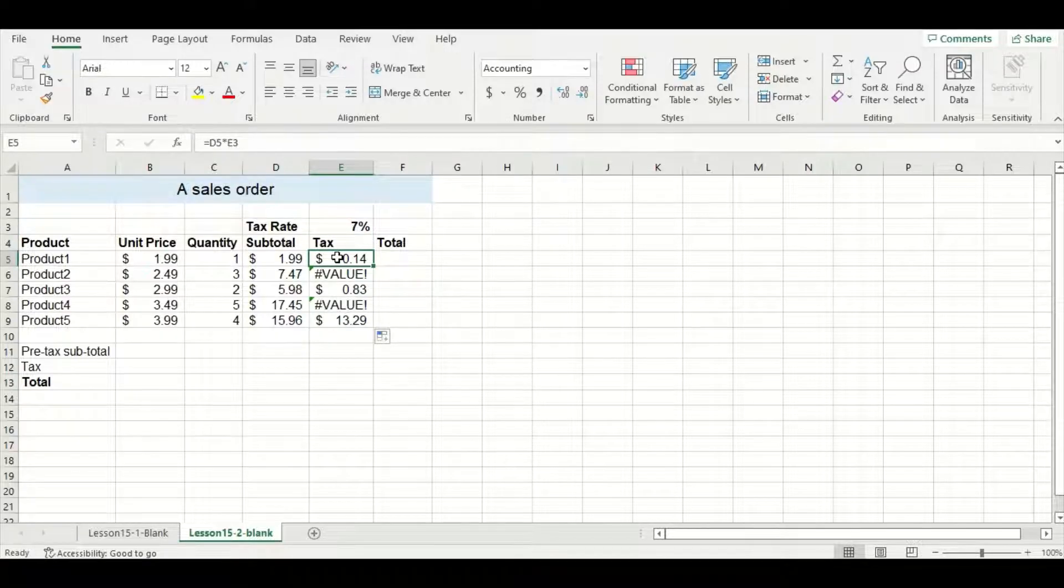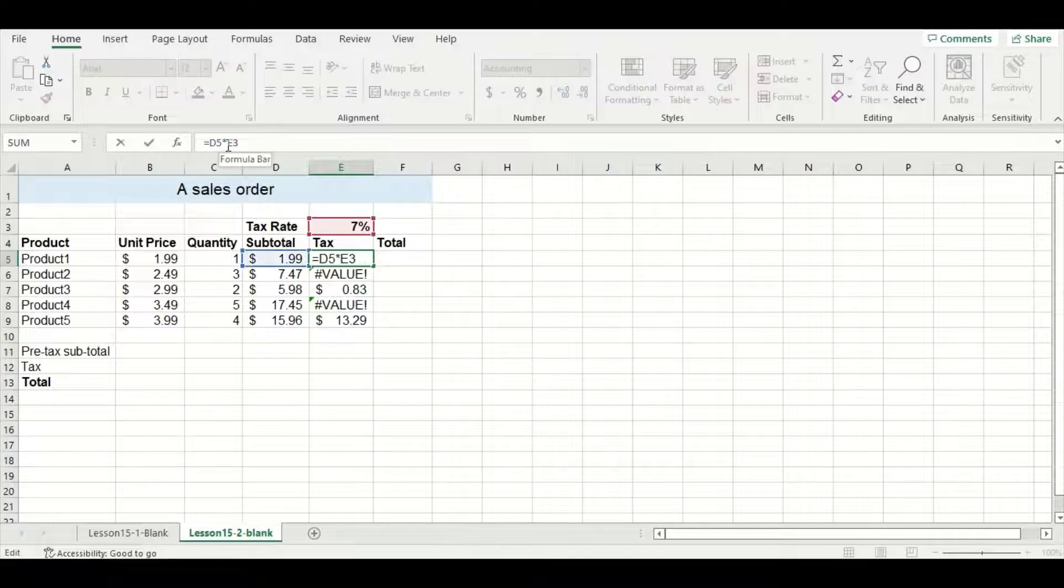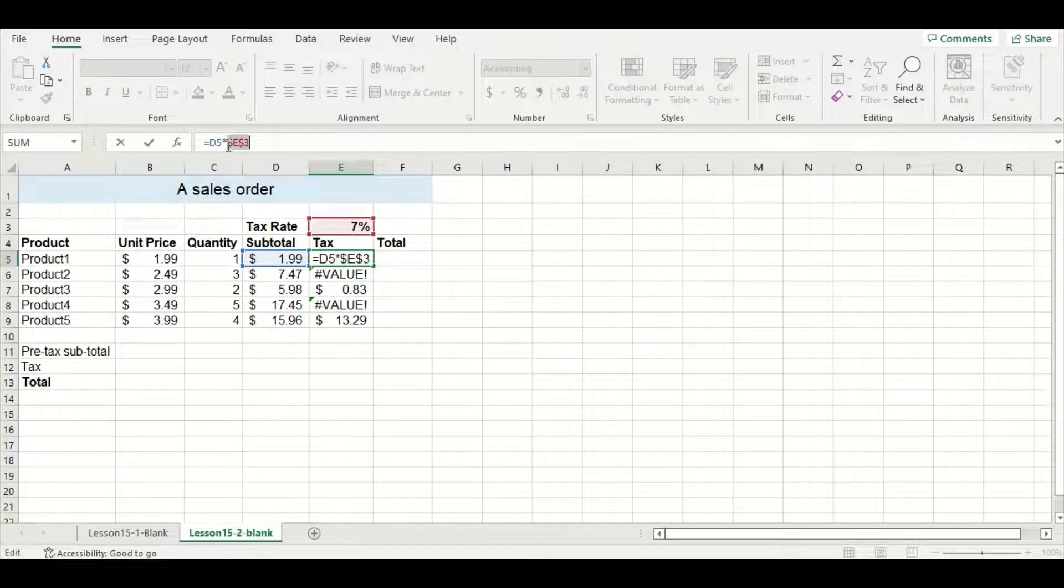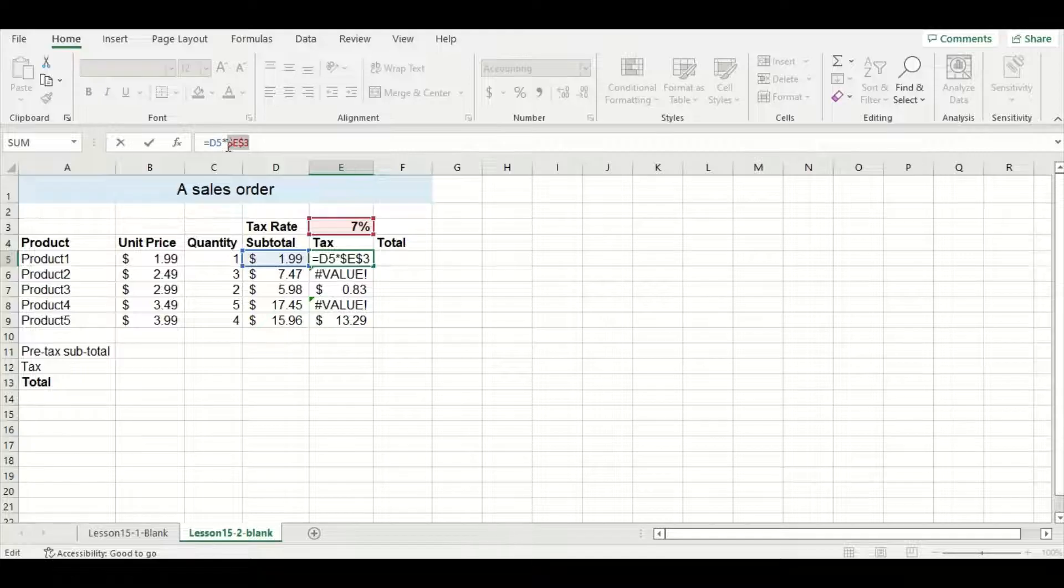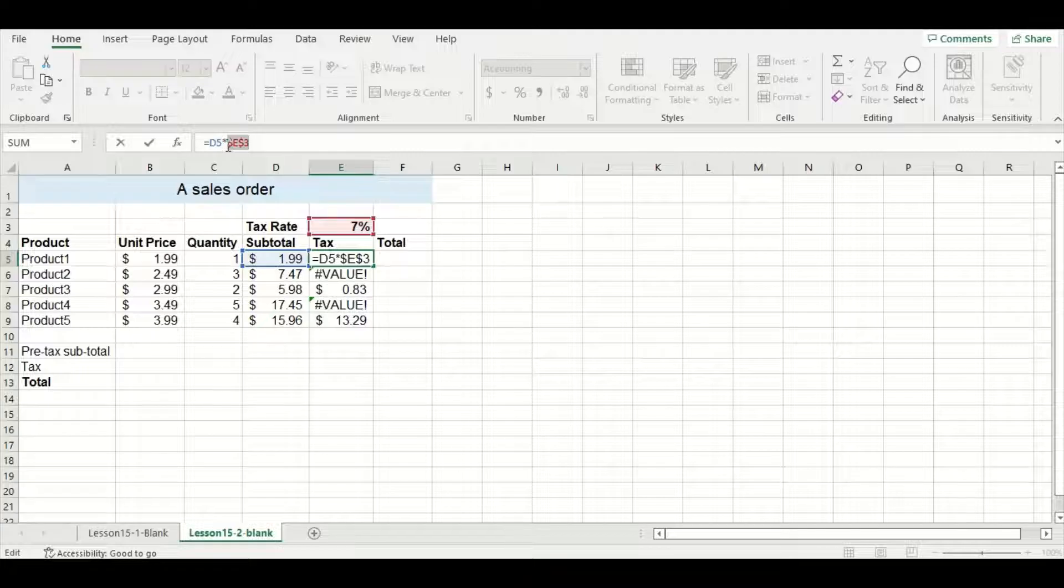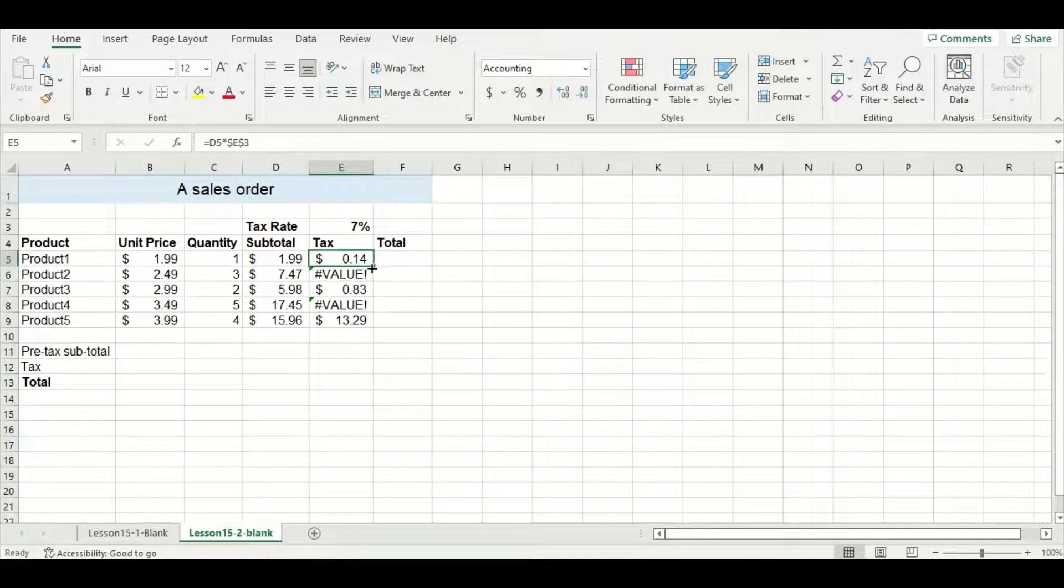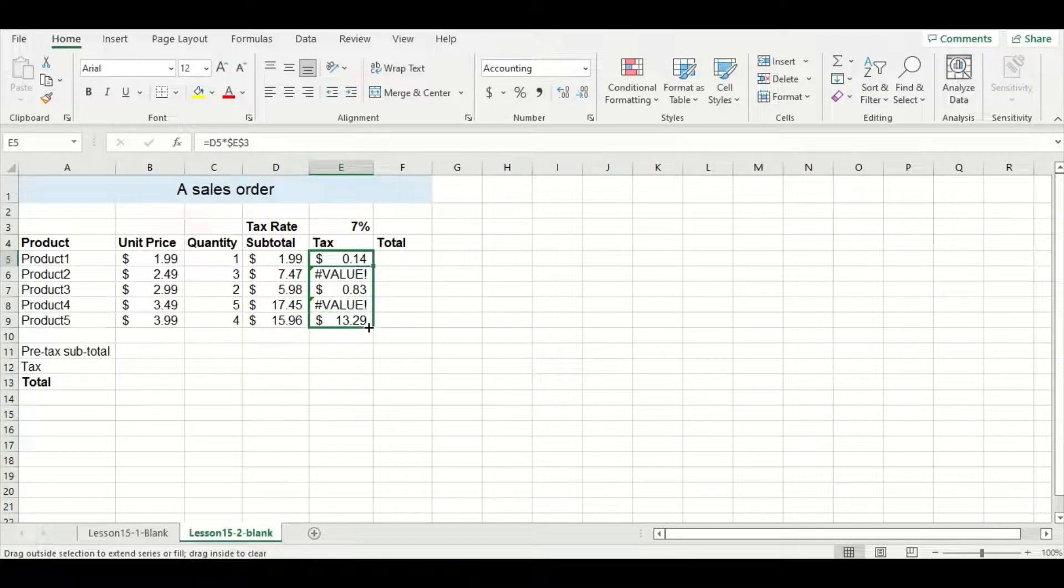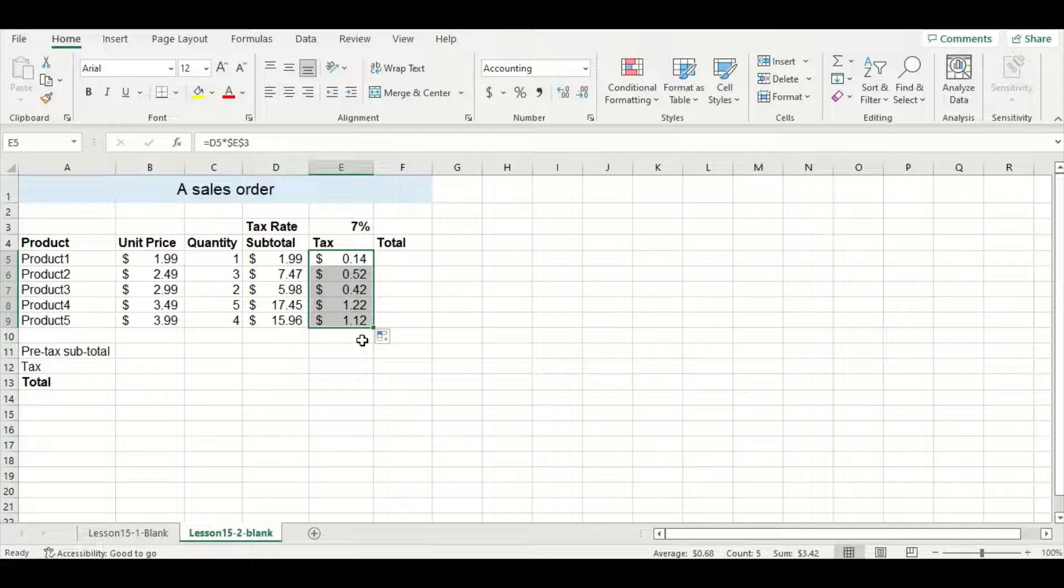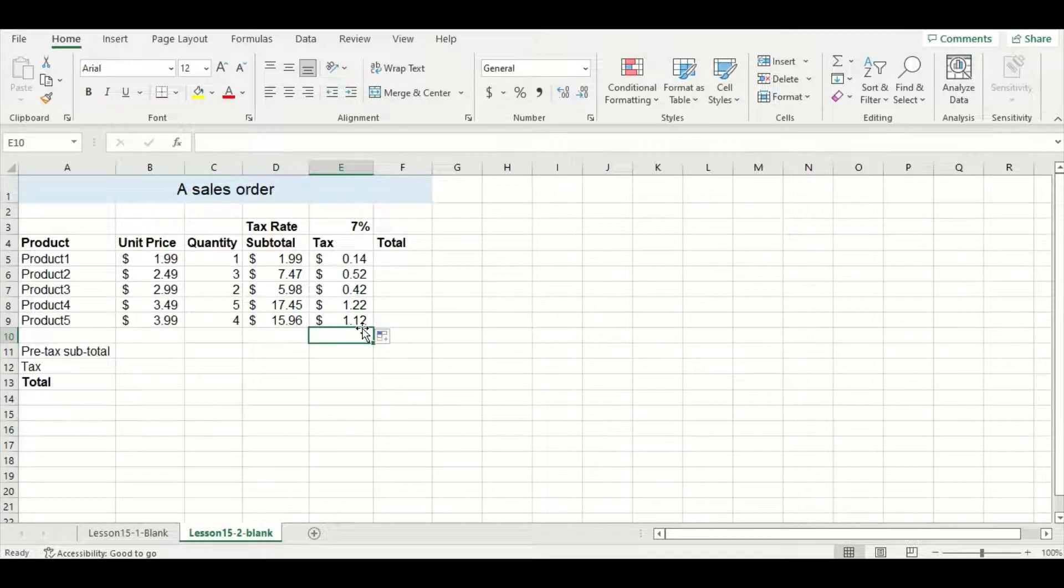To do this, I'm going to click on my first cell in my tax column and click before the E3 and press the F4 key. Here you can see it adds dollar signs which acts as a way to lock that specific cell in place. I'm going to press enter and then drag down to fill in the rest of the cells, and you can see that already looks a lot better.